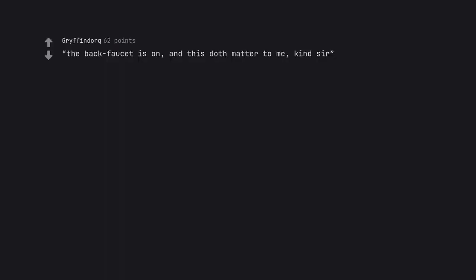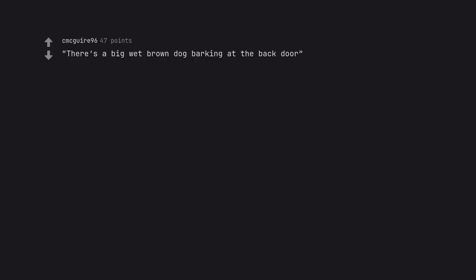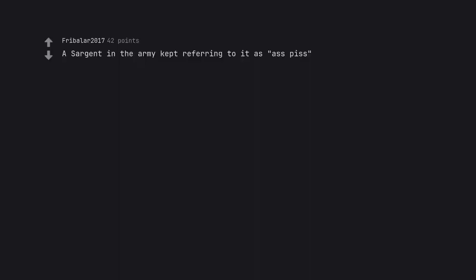The back four sit is on and this doth matter to me, kind sir. There's a big wet brown dog barking at the back door. A sergeant in the army kept referring to it as ASPIS.